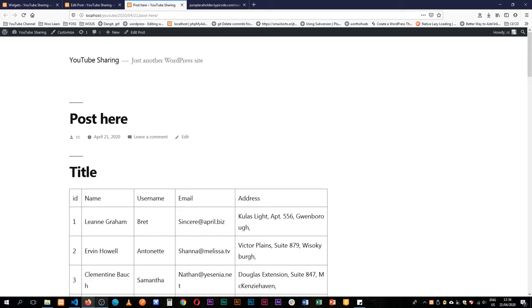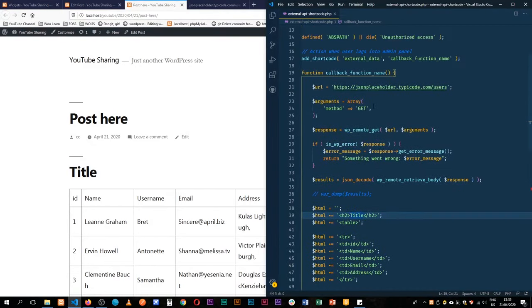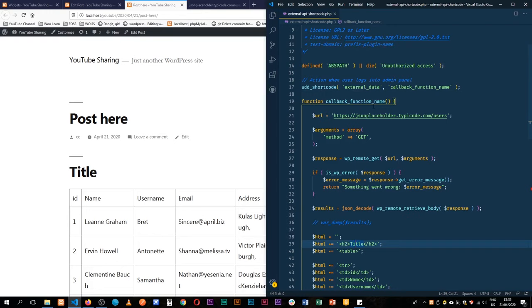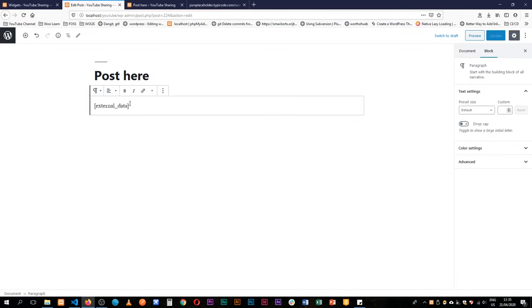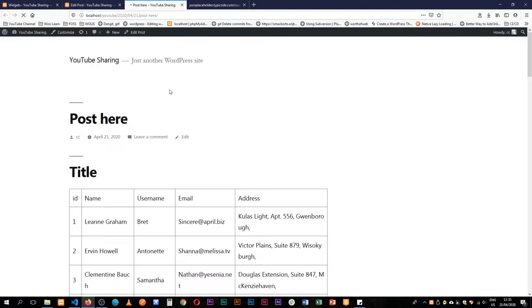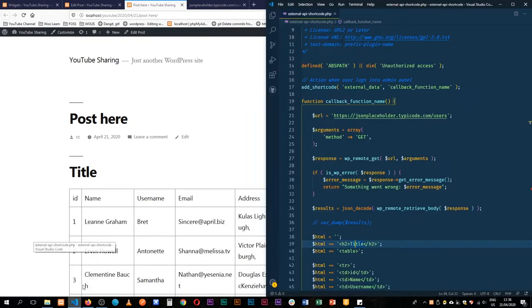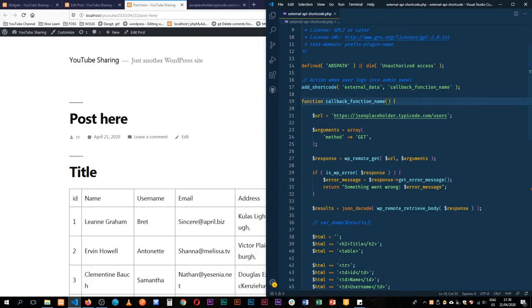I don't want it to just say 'title' — I'd like the client or user of the site to be able to edit it more easily. Shortcodes have something beautiful about them: they allow a set of arguments called attributes to be passed inside them. For example, inside the external_data shortcode in our post, someone should be able to add title='This is my new title' and have it show on the front end. By default, add_shortcode passes attributes into our callback function, so I'll add an atts parameter for attributes.